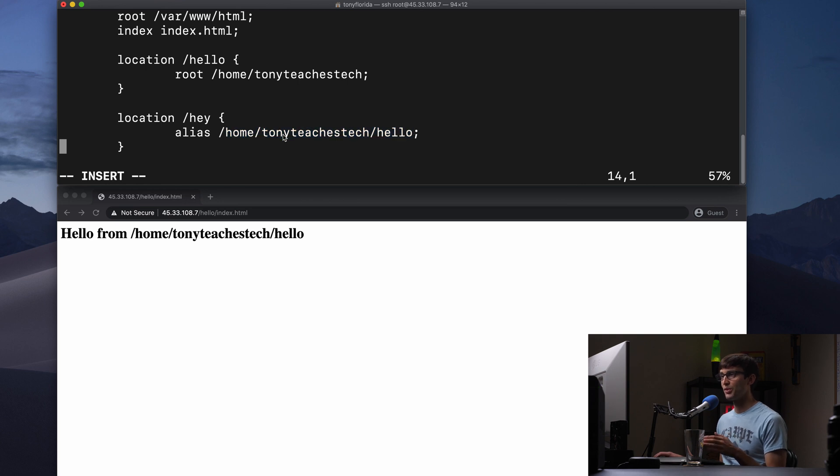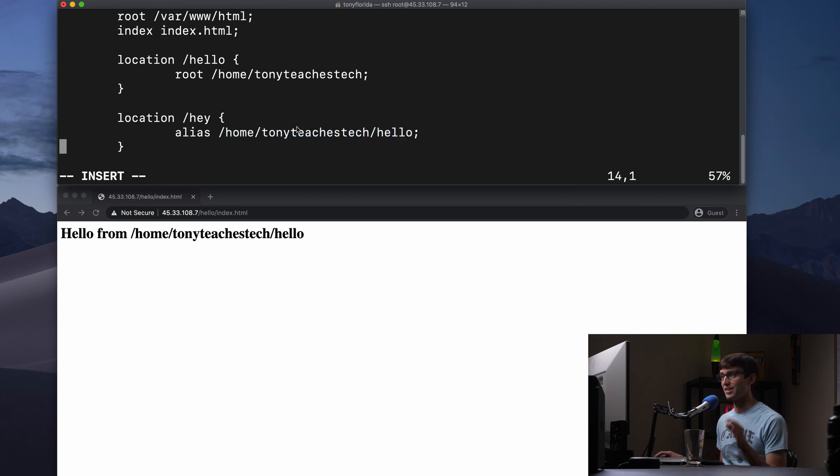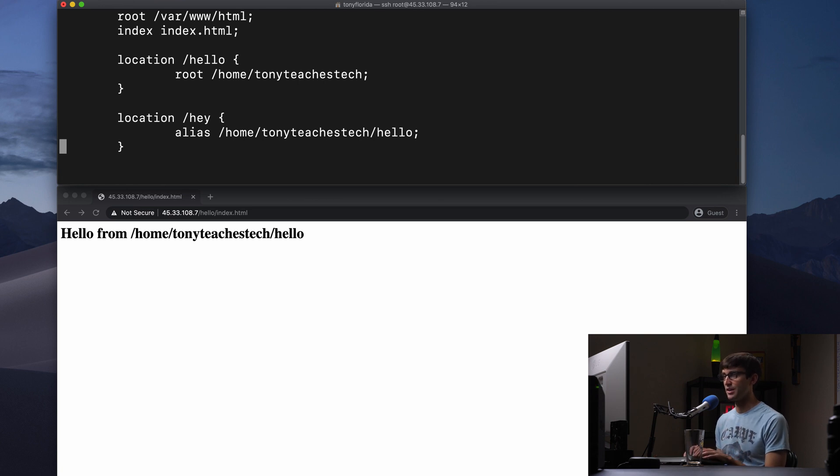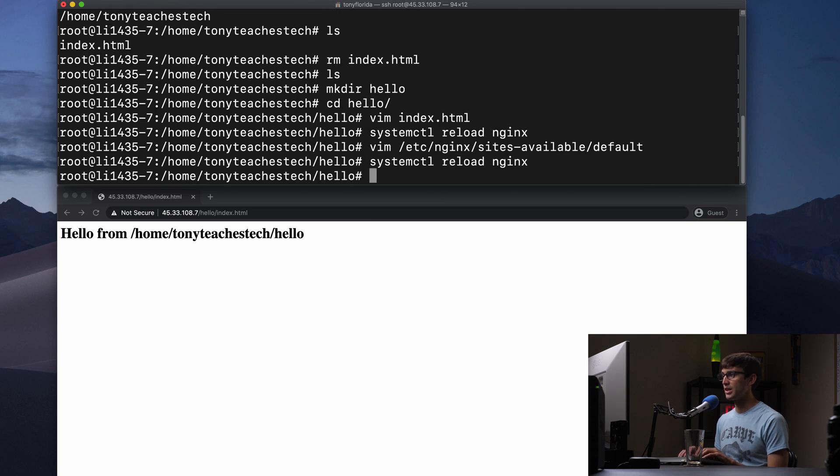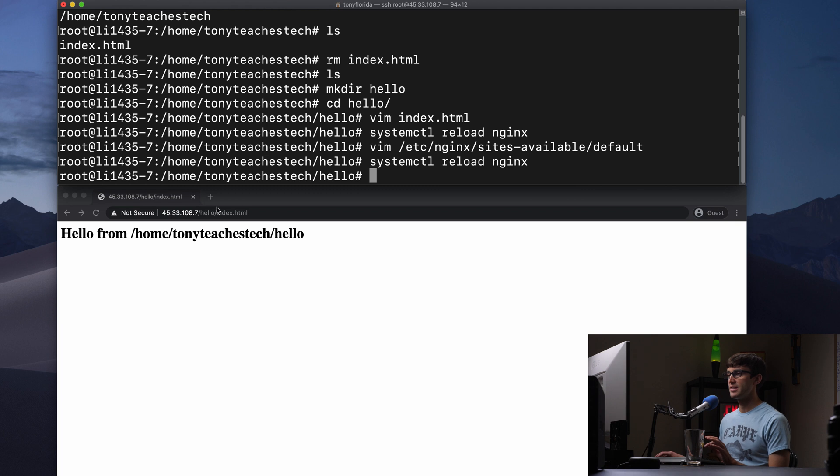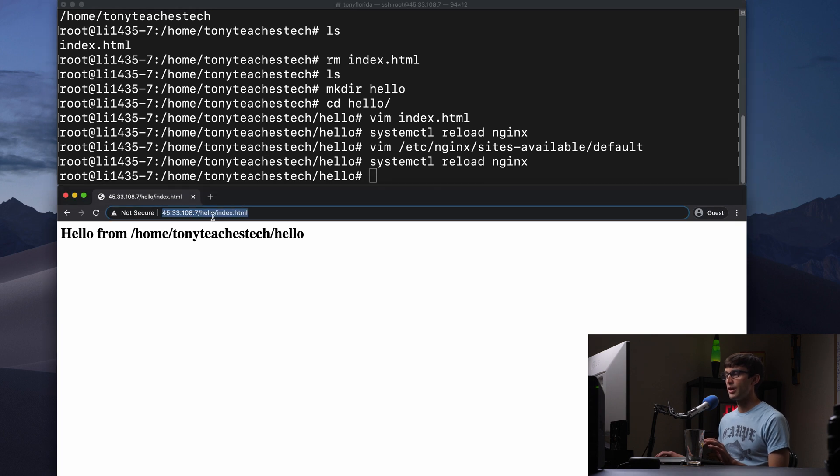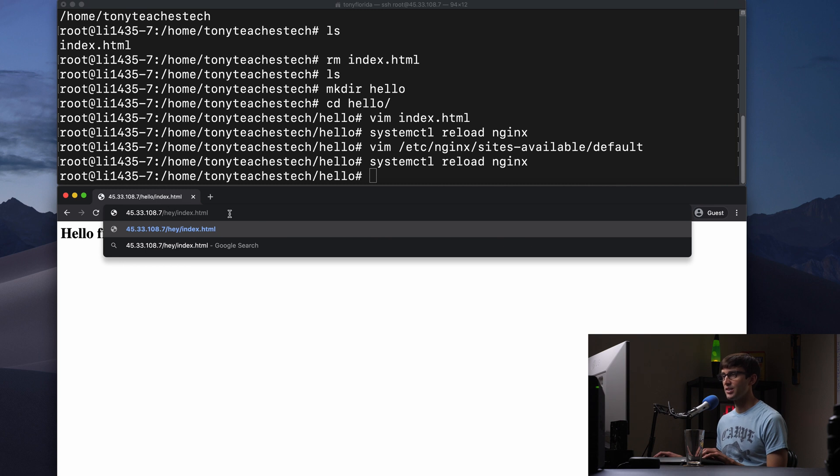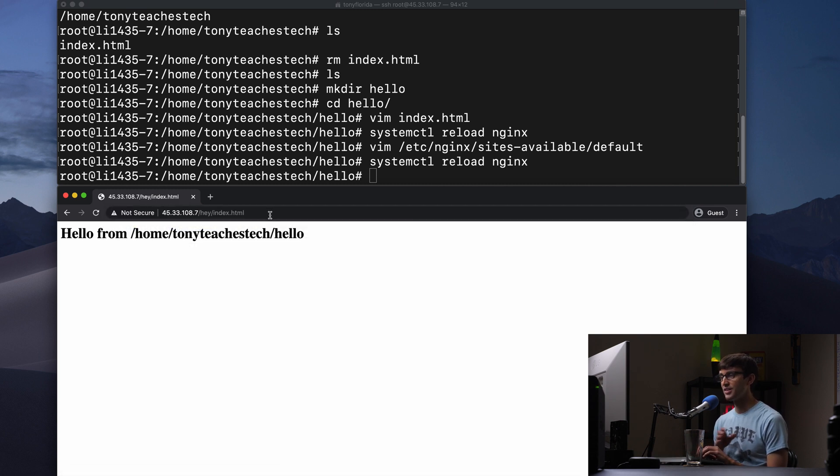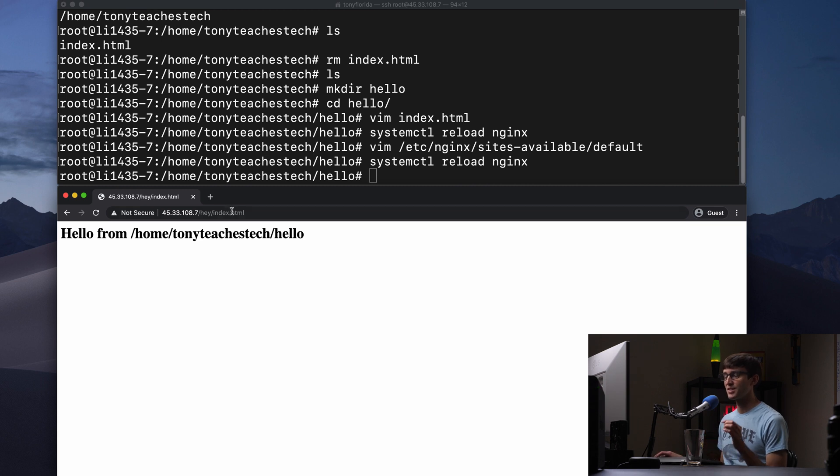So let's go ahead and just do the demonstration to make sure that this is solidified as a concept. So let's write this out and reload Nginx. We don't see any output. So that means there's no syntax errors. Now, what do you think we're going to see if we go to the IP address /hey/index.html? The same exact thing.